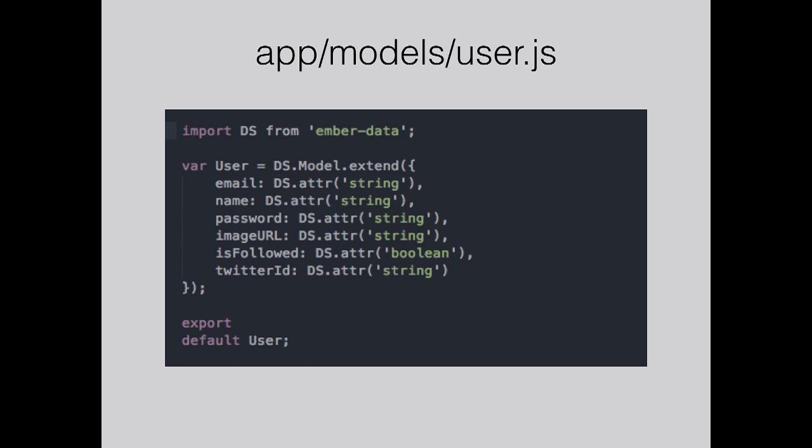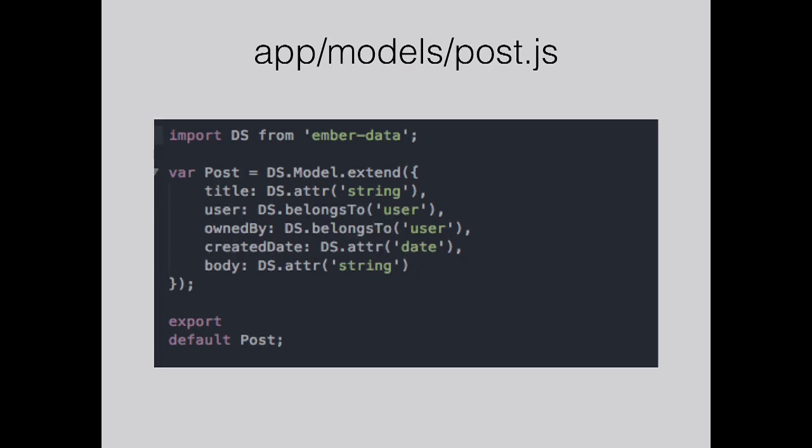In my case, the two models are very simple, just users and posts. This is just my user model. We define the attributes here. Mostly it's just going to be strings. Apart from isFollowed which will just be true or false. In posts, we have a user property which, because it's belongsTo, that's the author of the post. That creates a one-to-one relationship between the post and the user model.